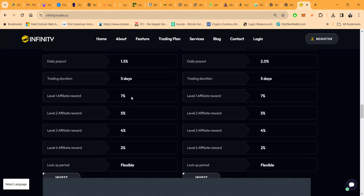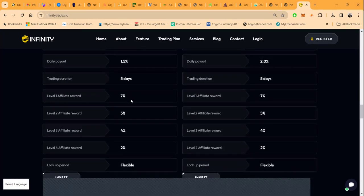They do have affiliate rewards. They're the same: 7% on the first, 5% on the second, 4% on the third, 2% on the fourth.